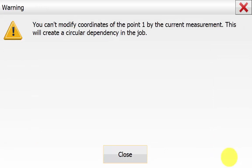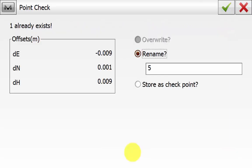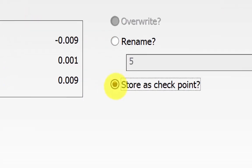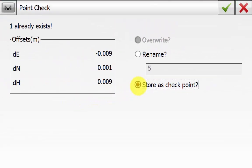You'll see a warning that you can't modify the coordinates of Point 1 by the current measurement — the software is letting you know there is already a point with that name and you can't override it because it has been used as a backside or occupation. On the Point Check screen, the software recognizes Point 1 already exists and shows the offsets from the coordinate already in the job to the new calculated coordinates. We don't want to rename it — we want to store it as a check shot, so hit Store as Check, then hit Accept.